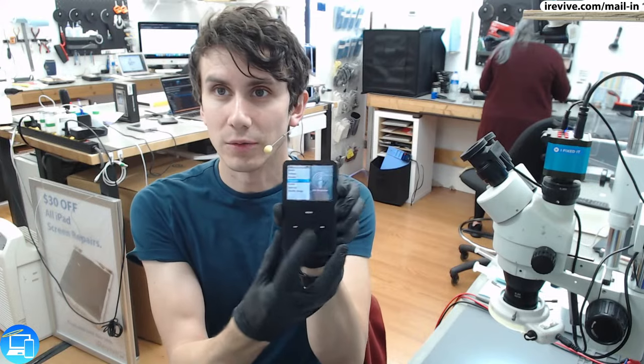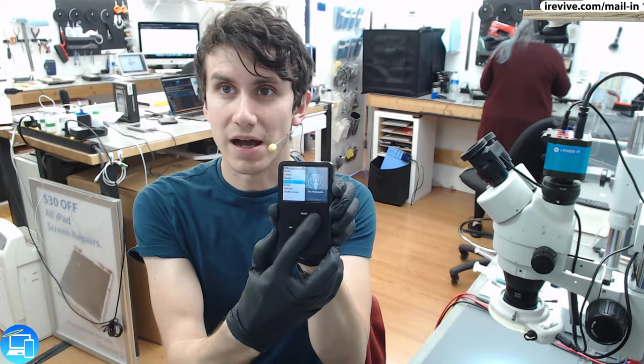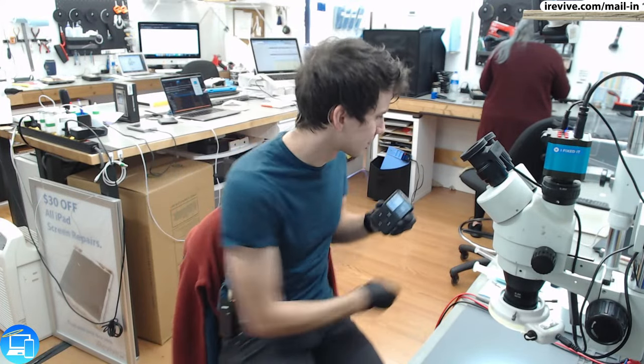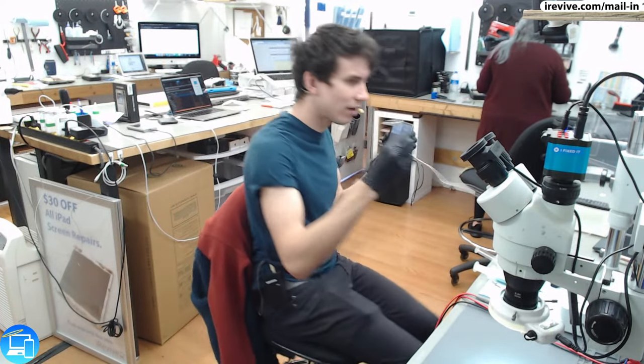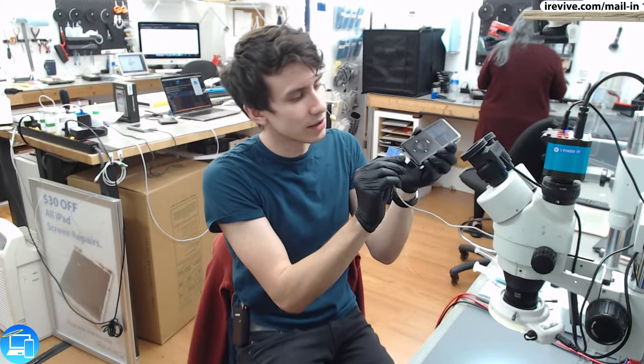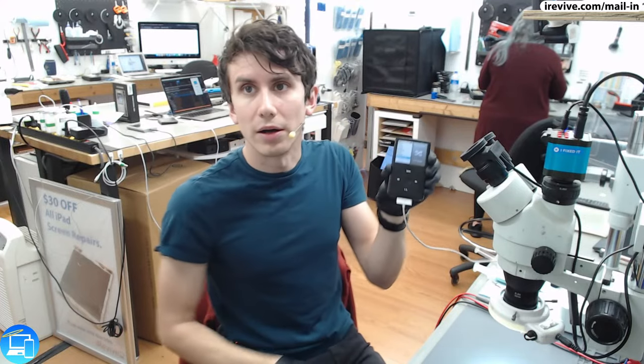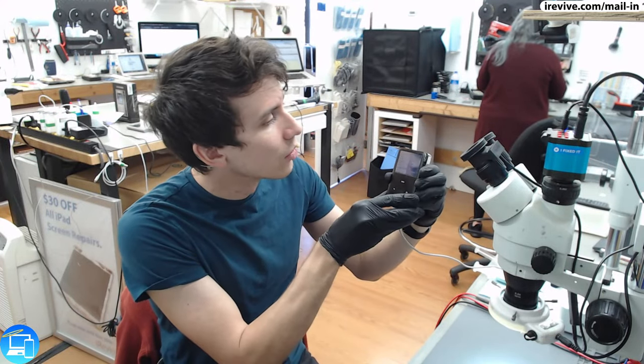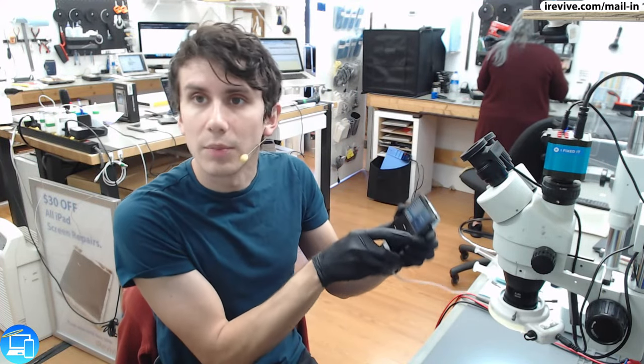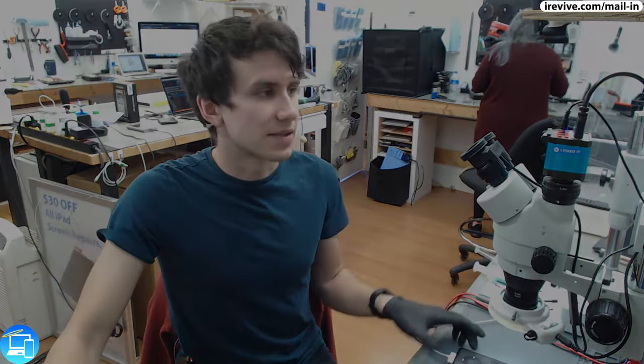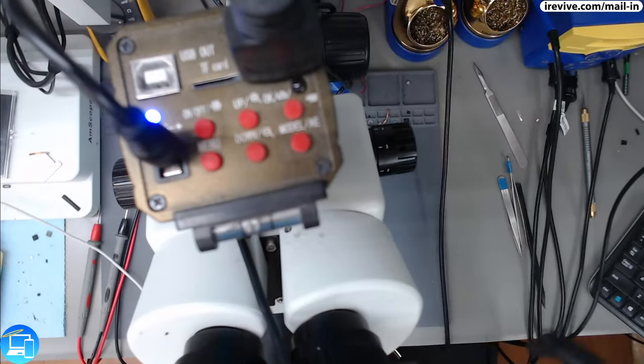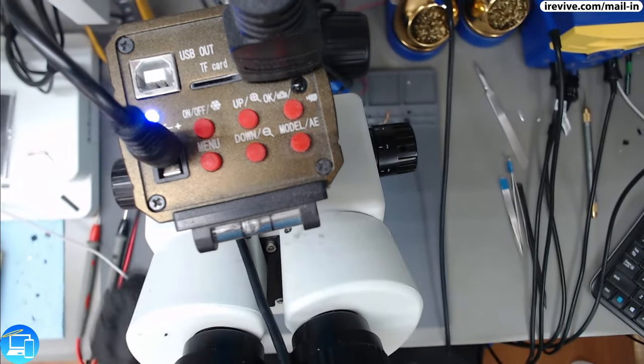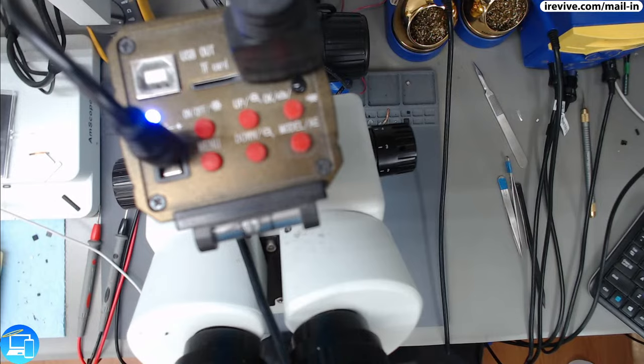So here we have the iPod Classic is, in fact, turned on. However, whenever we plug it in to our 30 pin, normally at the top we would have a charging icon, but we're no longer getting that. So it looks like that the charge pins, or the pins inside of the actual charge port, are either damaged or just no longer doing their job.